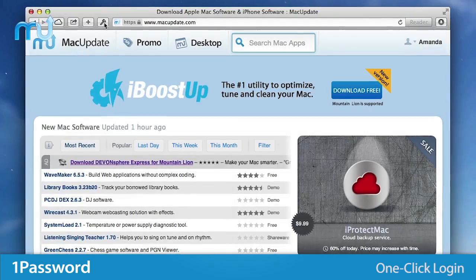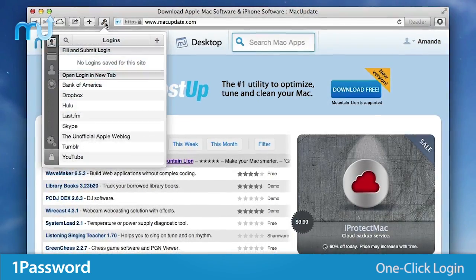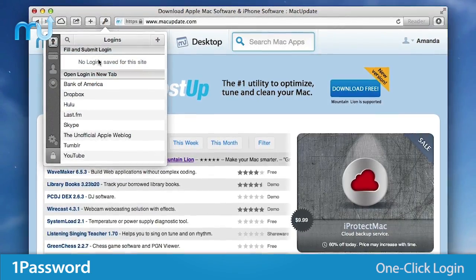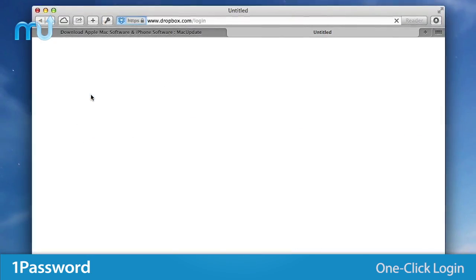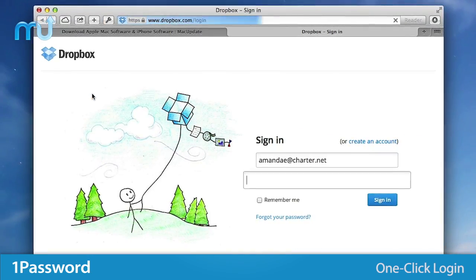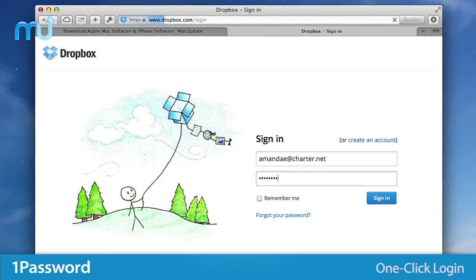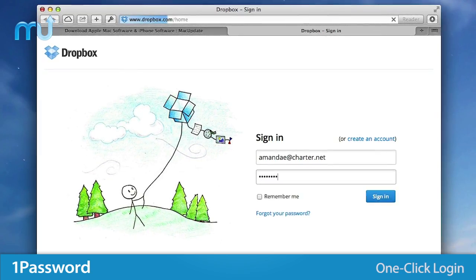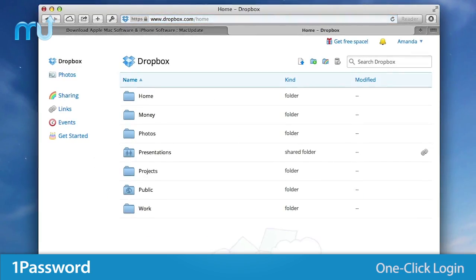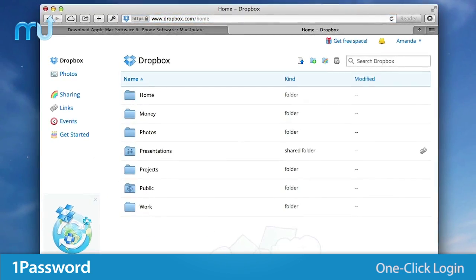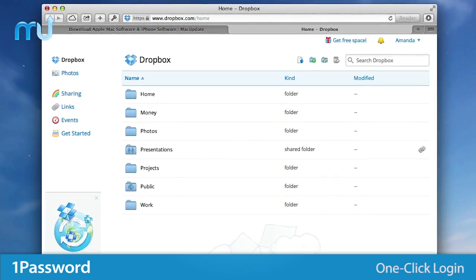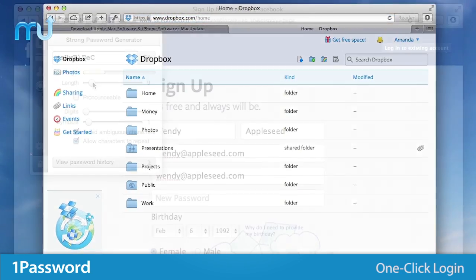Selecting one of your saved logins from 1Password's Go and Fill menu takes you to the site, securely fills your username and password, and logs you in, all with a single click or a few keystrokes.